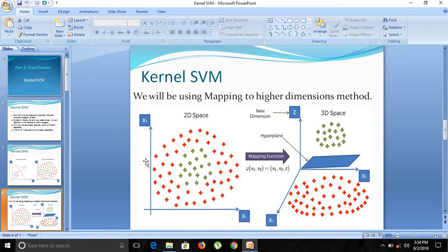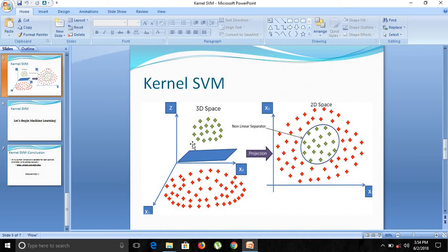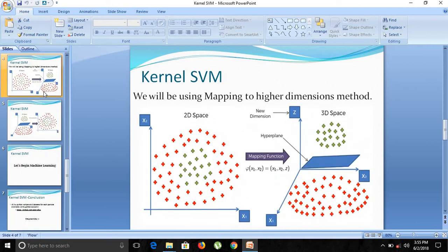So mapping it to a higher dimension means converting from 2D to 3D. Once we get the hyperplane, we can project it back, and projecting it back will reveal our non-linear decision boundary, which is actually a circle. So yes, we have finally got our non-linear separable decision boundary for this kind of non-linearly separable data.